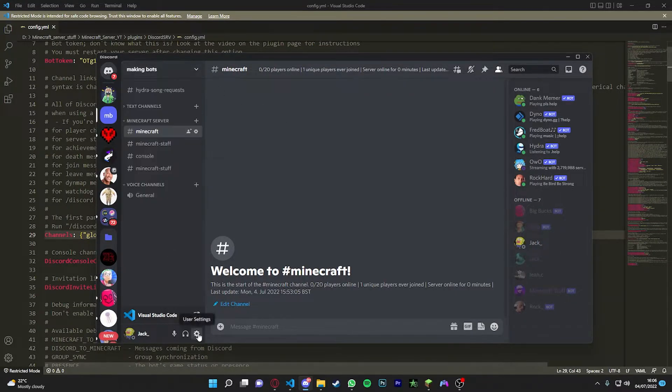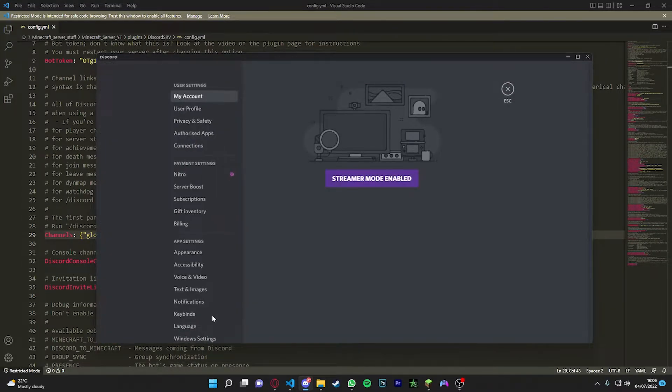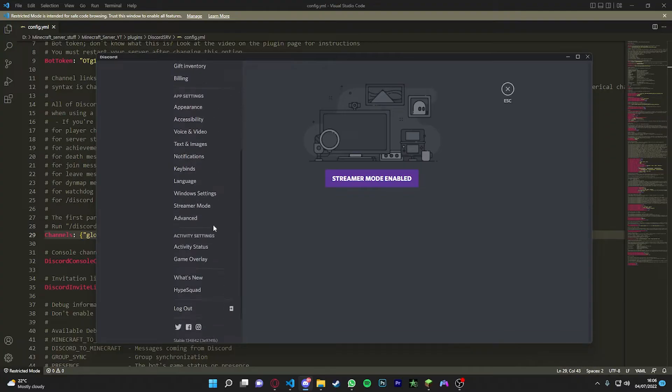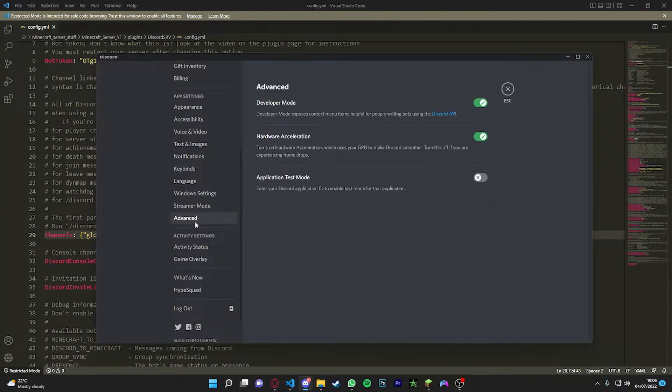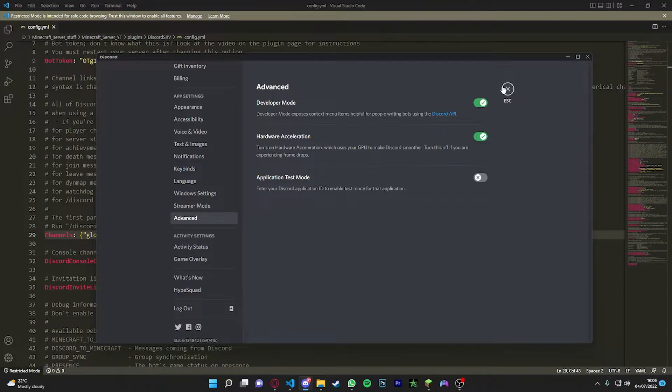So open up your Discord. Make sure you've got developer mode enabled on Discord. So you do this by going to your user settings.